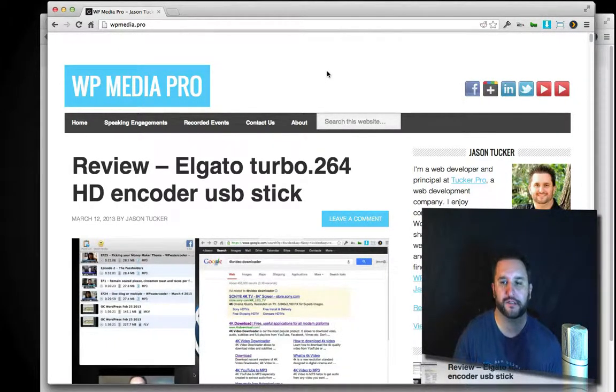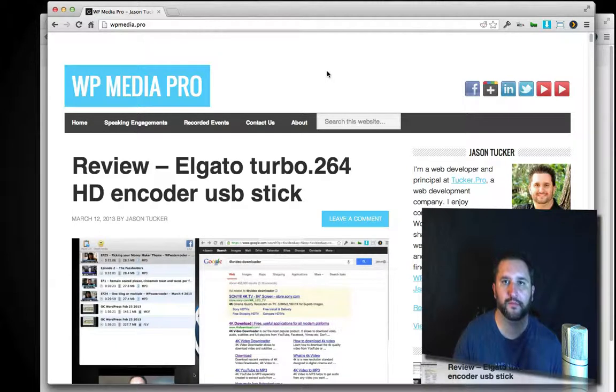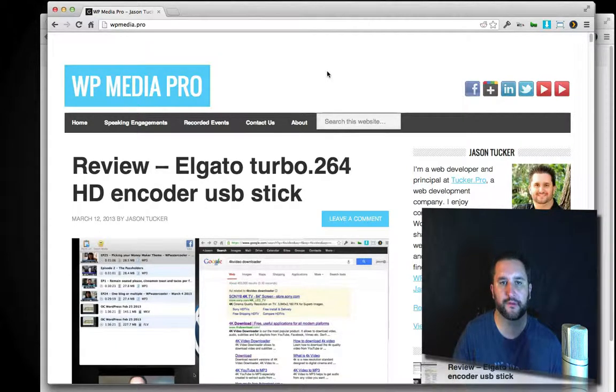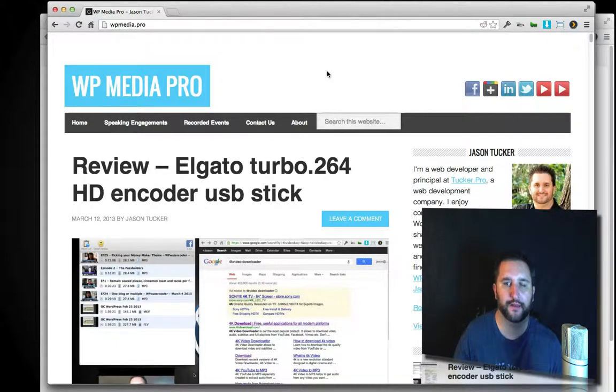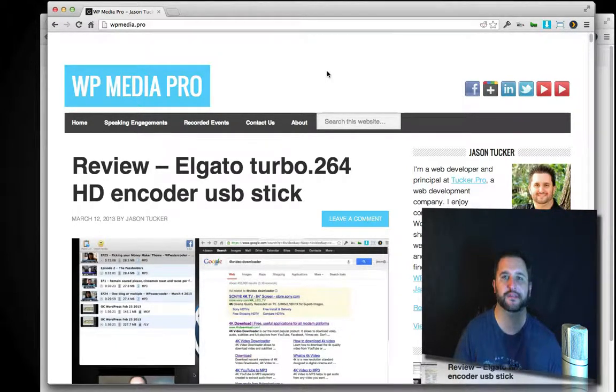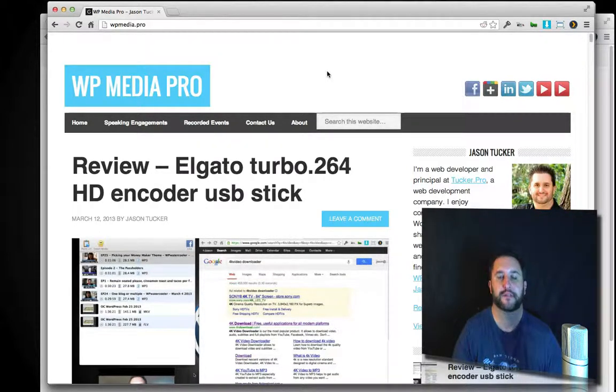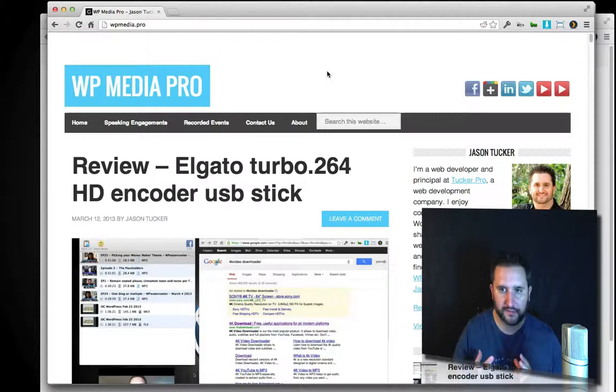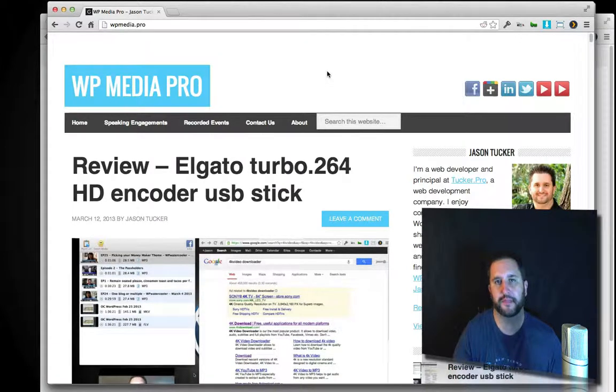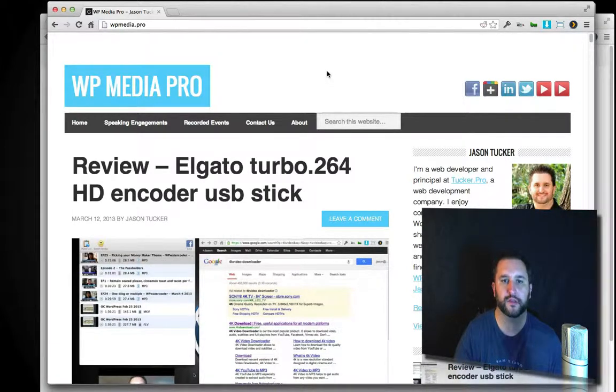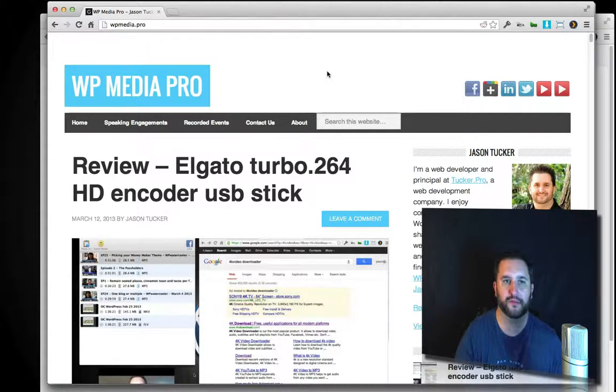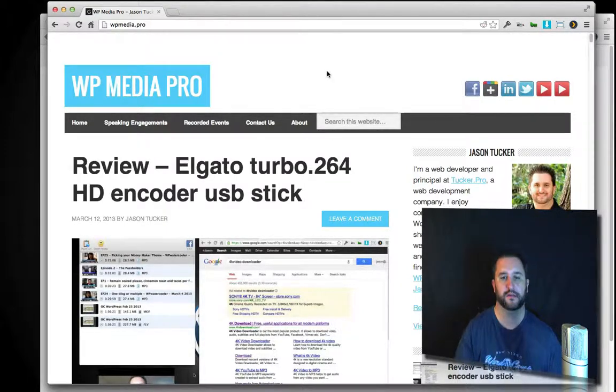I'm a podcaster, WordPress web developer, and I love multimedia stuff. So I thought I'd take all those things and combine them together and showcase some really cool things you can do using WordPress and multimedia technologies.